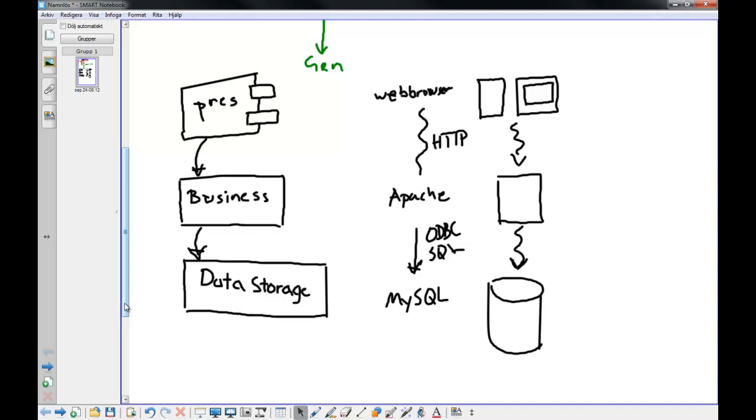Different platforms have different component architectures and most languages have their own. In Java, there are several component architectures you can use, JavaBeans for example. We will use a very simple way of packaging the executable parts of the system into different components. We will use the dice game as a small example.